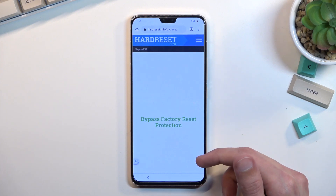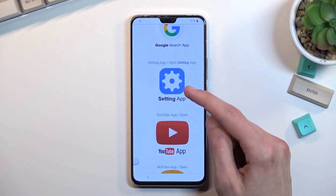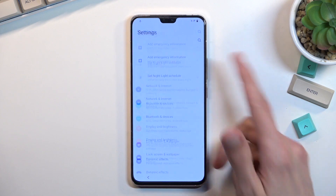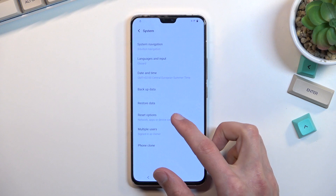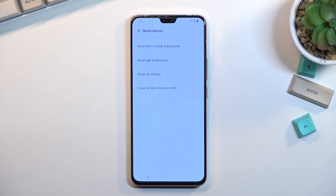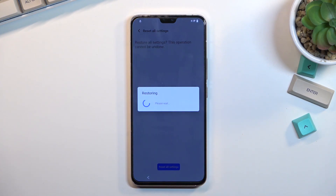From there, scroll down to the settings apps, tap on it, and scroll all the way down to System. Select 'Reset options' and then select 'Reset all settings.' Confirm it, and reset all settings once again.